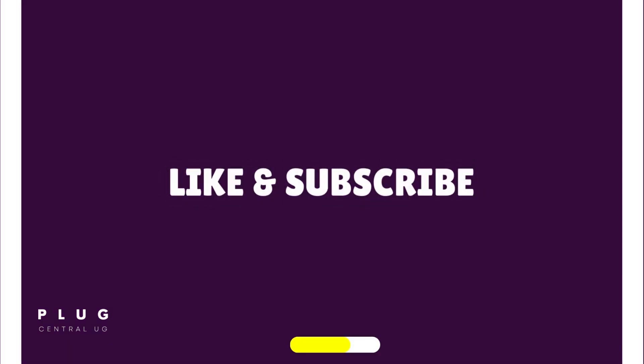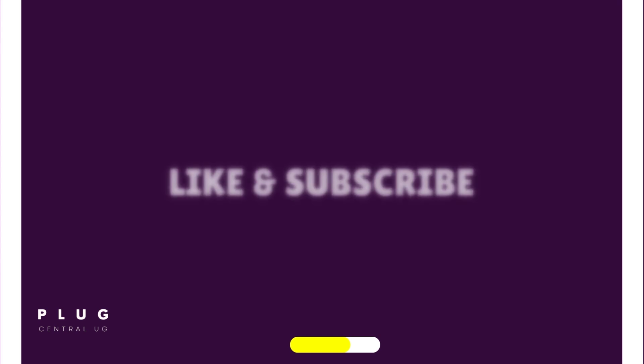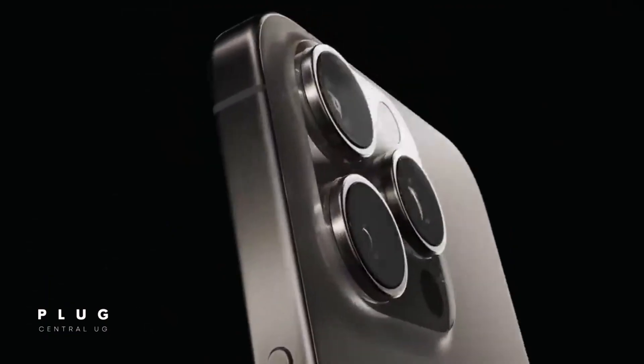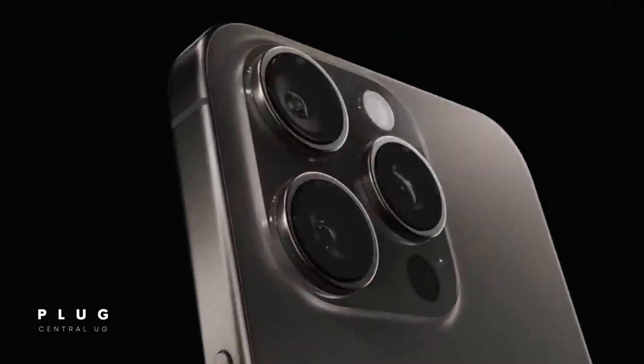Are you finding value in this video so far? Hit the Like button. Thank you. Now, let's move to iPhone and iPad.